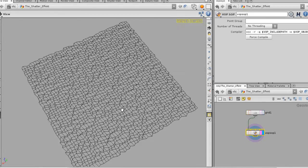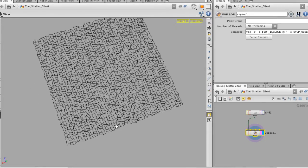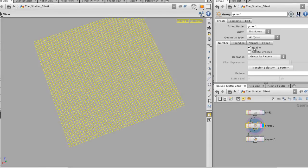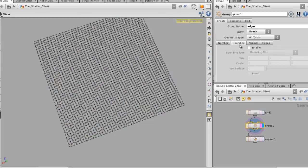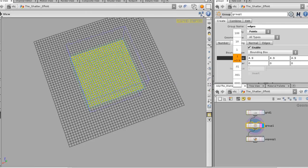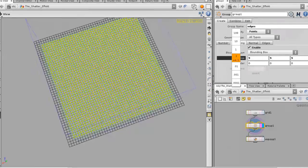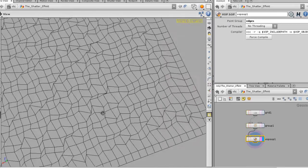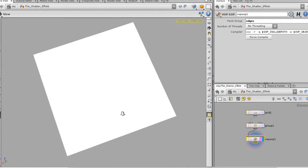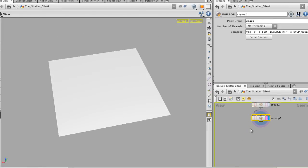I kind of like the way it is but the edges are a bit ragged, so I'm gonna drop in a group node right before this. I'll group the points, name the group 'edges', and set it not by number but by bounding box — simple as that. I'll take the bounding box to the very edges, and using that group I can work on smoothing those out, giving smooth edges on the sides.